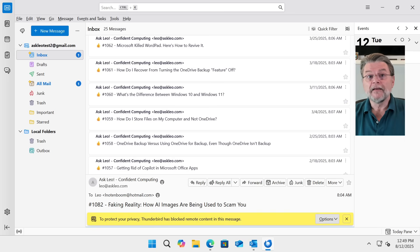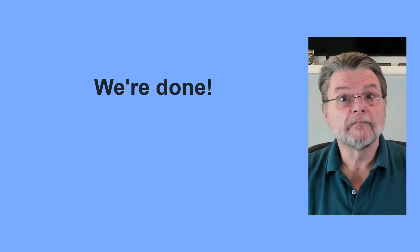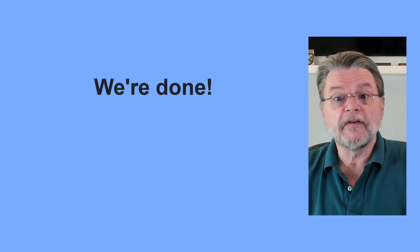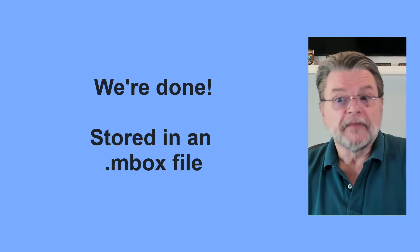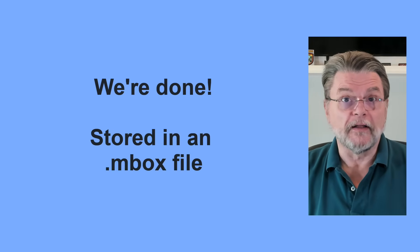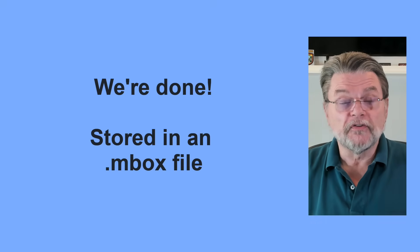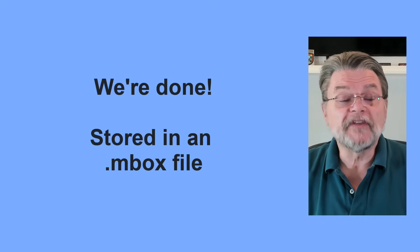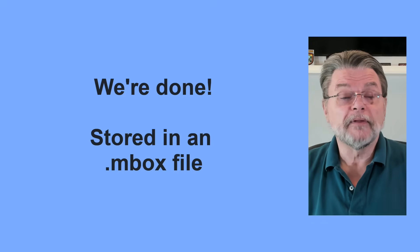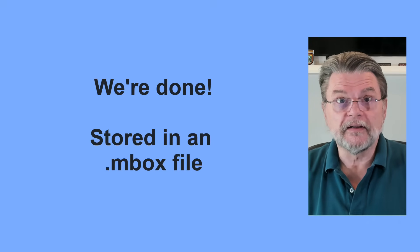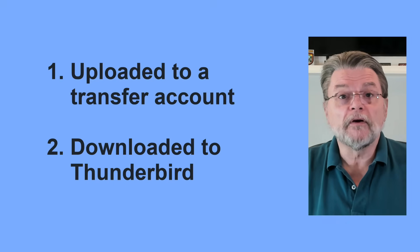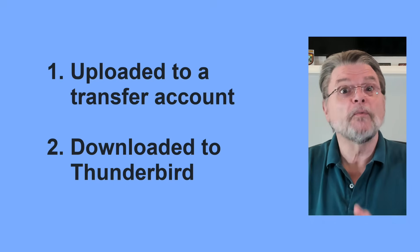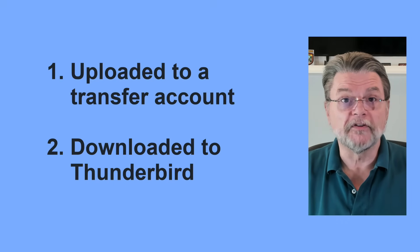But in case you missed it, we just did what we set out to do. The email we have here is now in Thunderbird. It's actually being stored in an inbox file, what's called MBOX, the default, almost industry standard approach to storing email in plain text. So we've done it. That's all we had to do. We uploaded our email to a transfer account, and then we downloaded that email into Thunderbird. Simple as that.